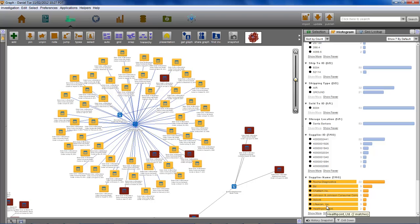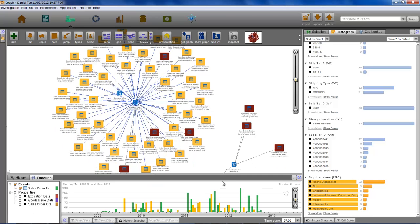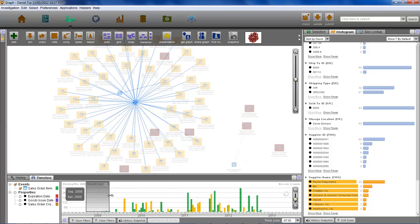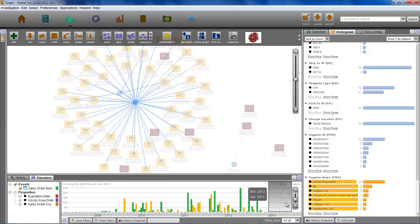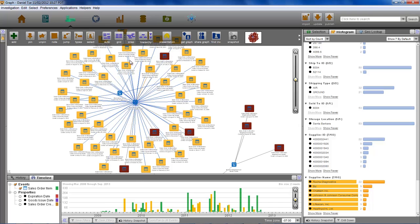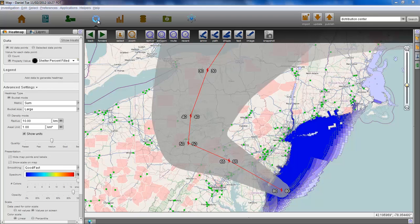Each shipping record also has timestamp properties. The timeline allows us to easily see important temporal patterns such as which clinics were sent donations recently and which are in more urgent need of supplies.